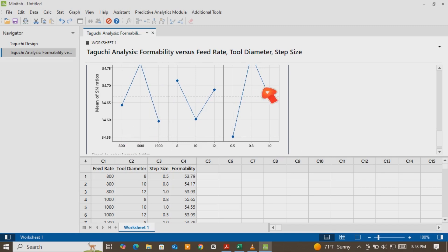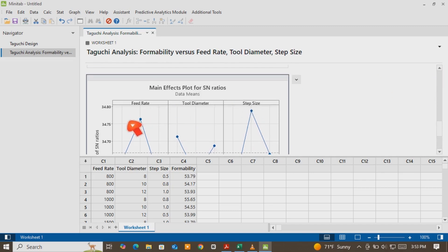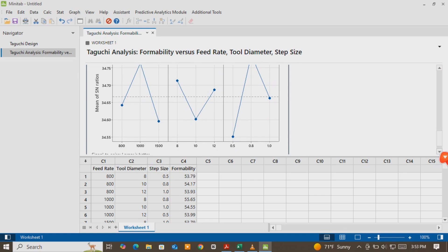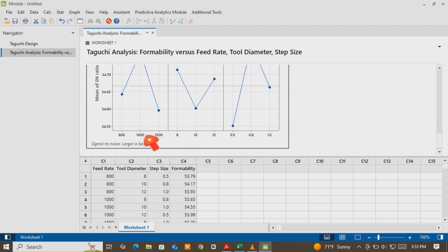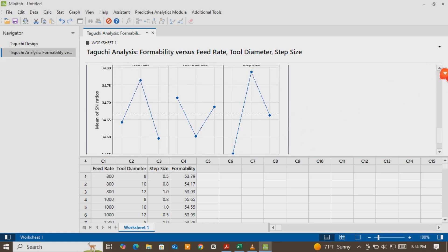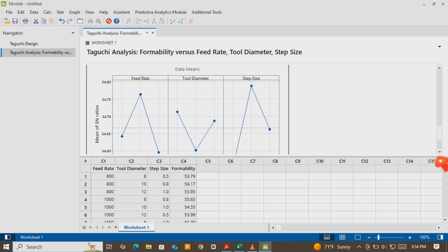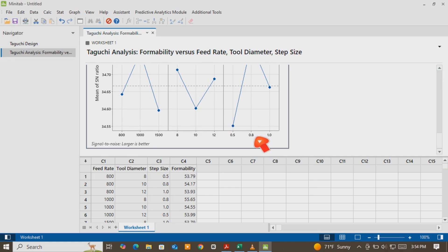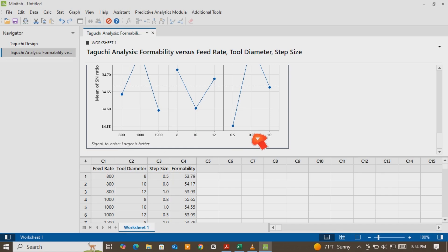As shown here, the first factor — feed rate — will have its optimum level at the second level, which is 1000. The tool diameter optimum is at 8 mm. And the step size will be at 0.8. So the optimum process parameters are A2, B1, and C2 to find the optimum formability.